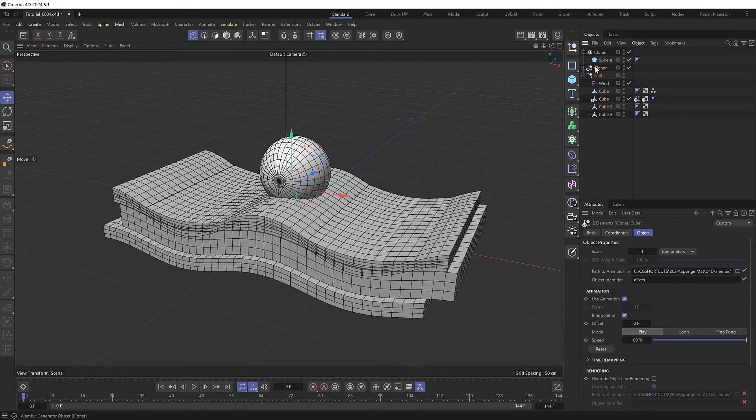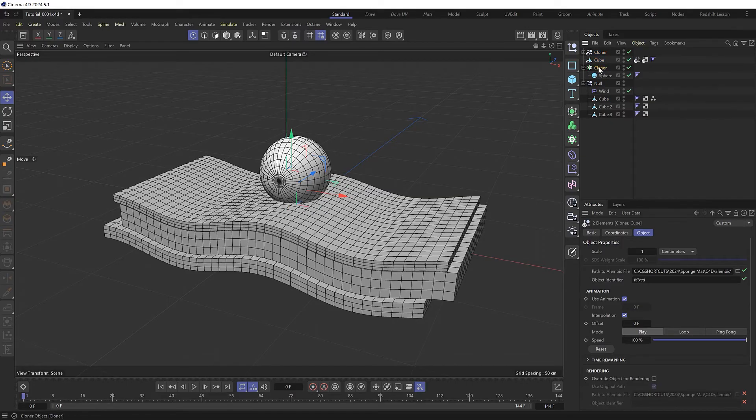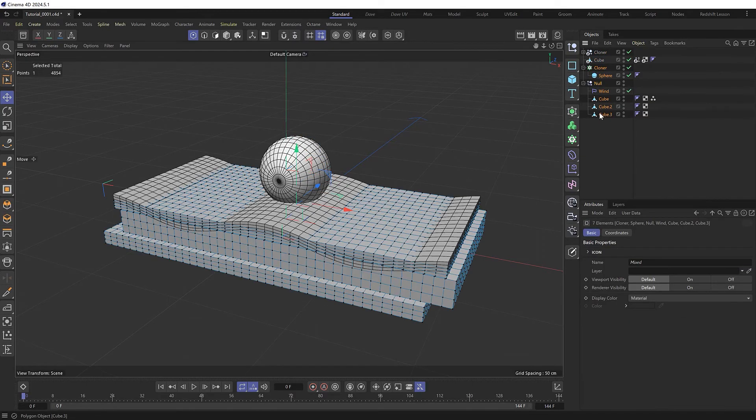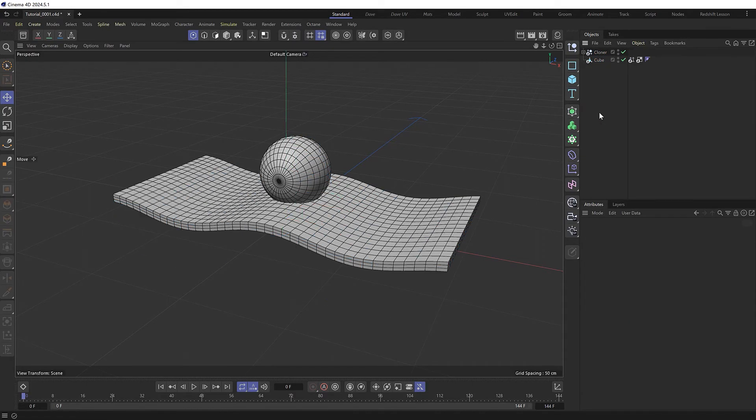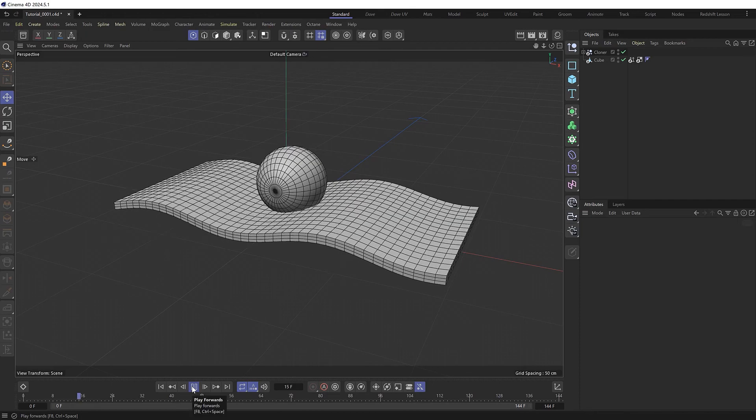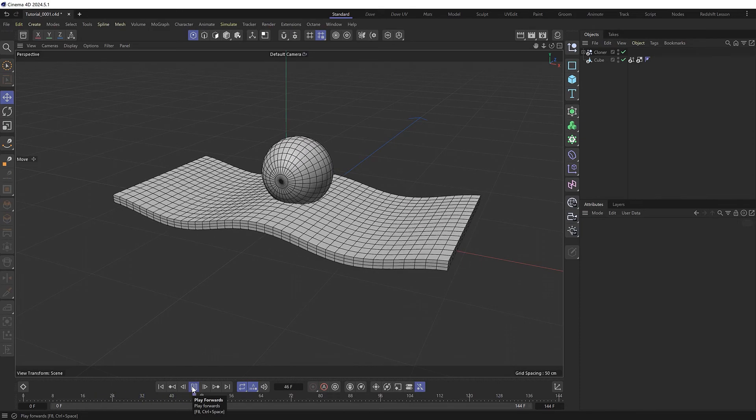We'll move these to the top, and for the sake of demonstration, we'll just remove everything else. So all we have left is our baked animation.